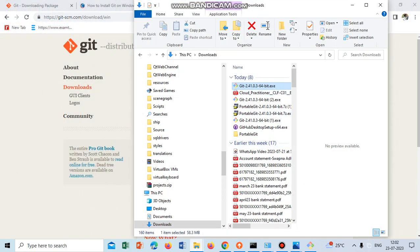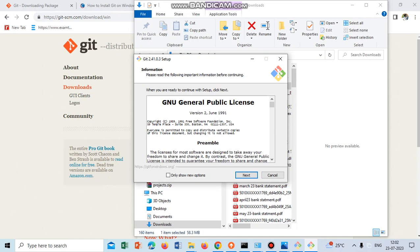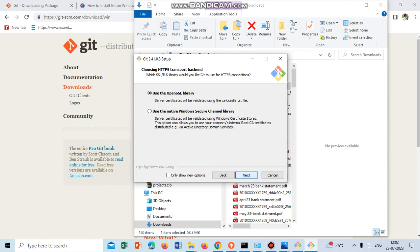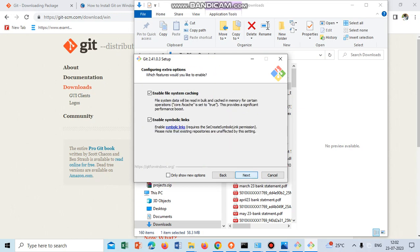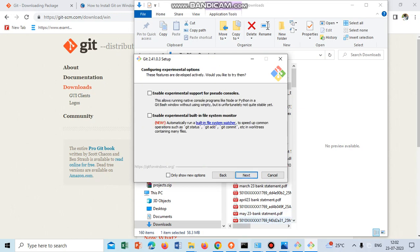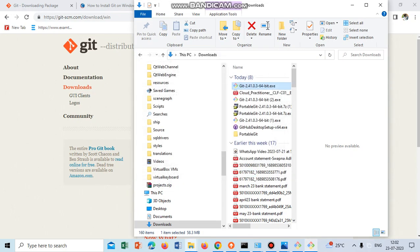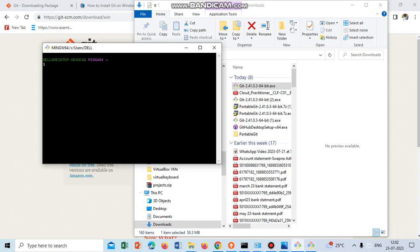I downloaded it, clicked on it, and just selected all the default options and installed. I already installed it and it's resolved.